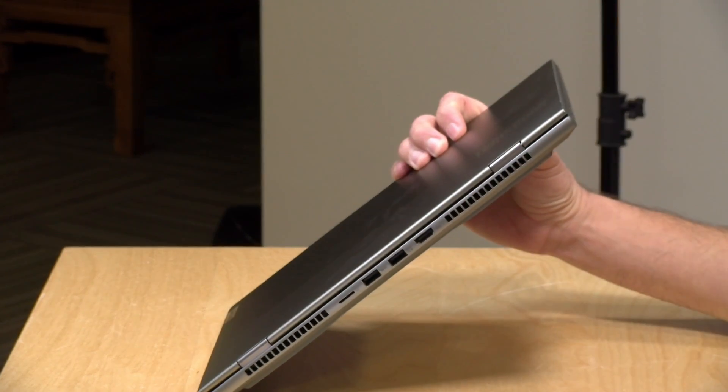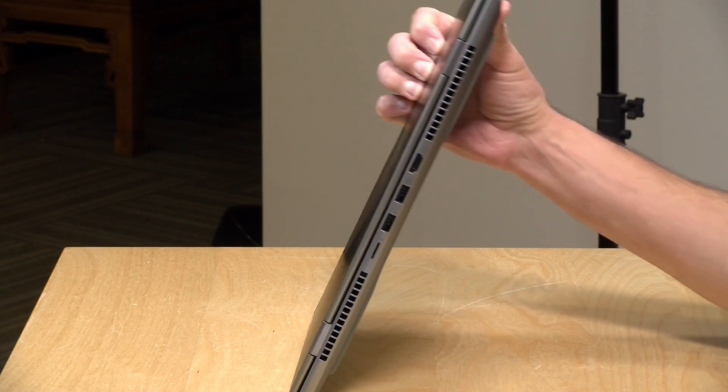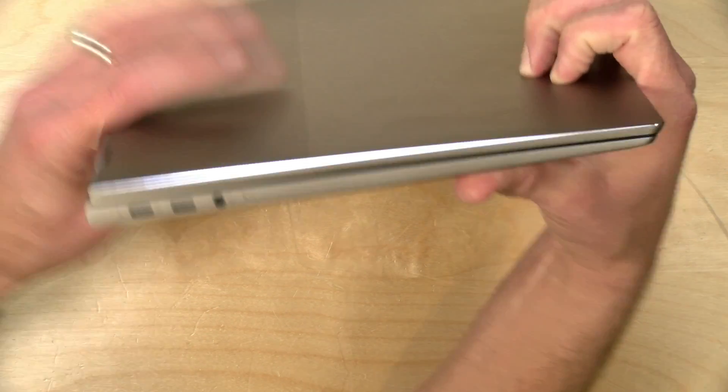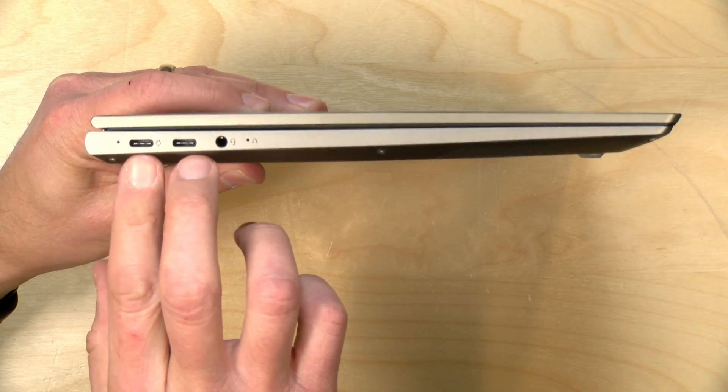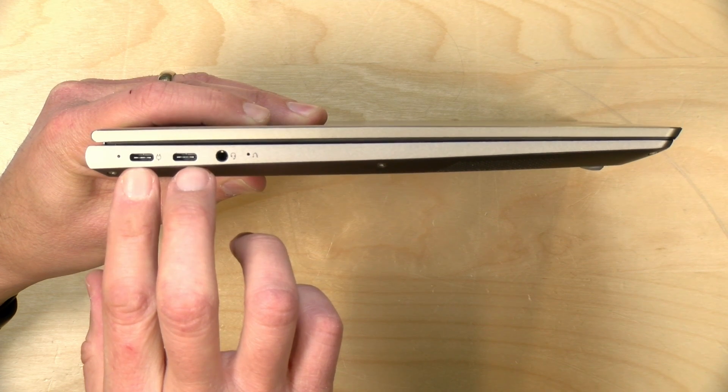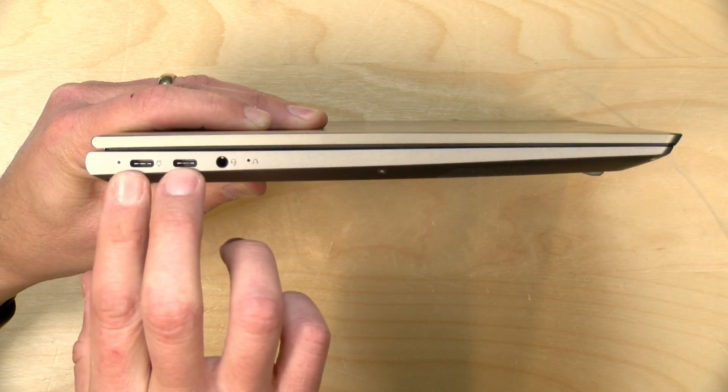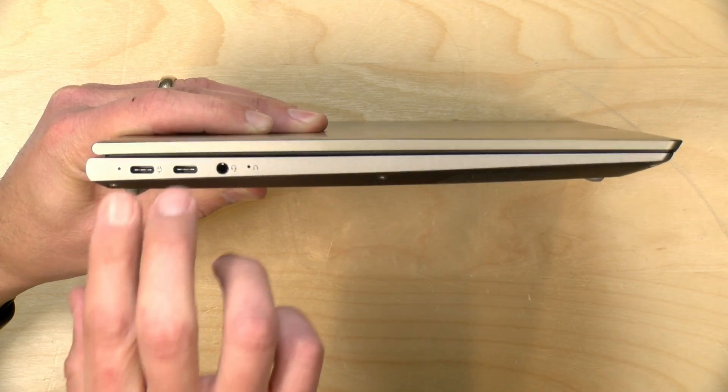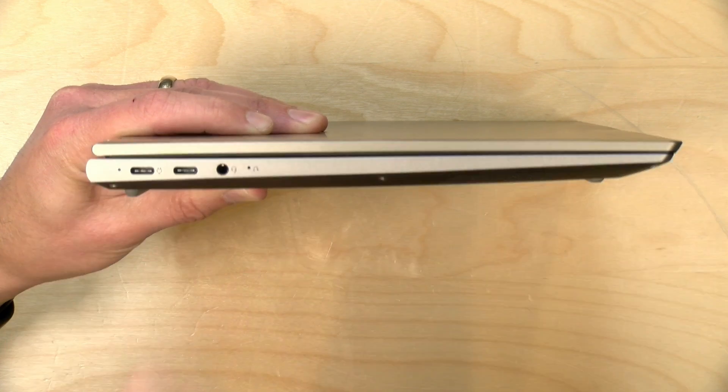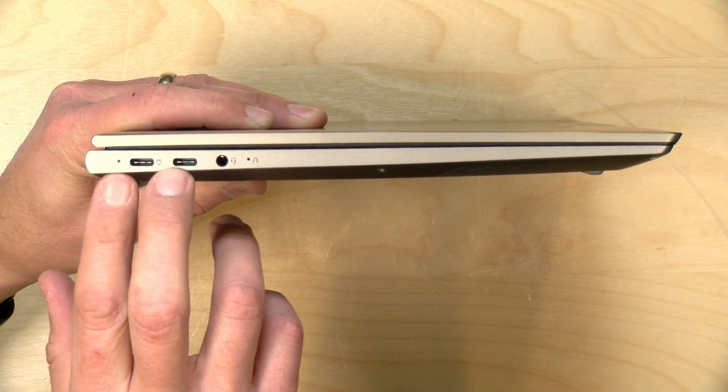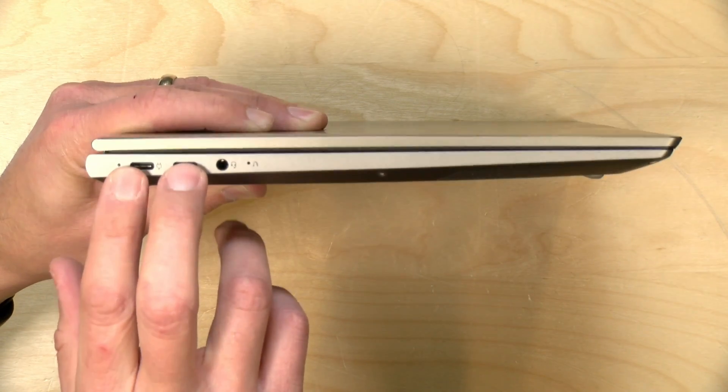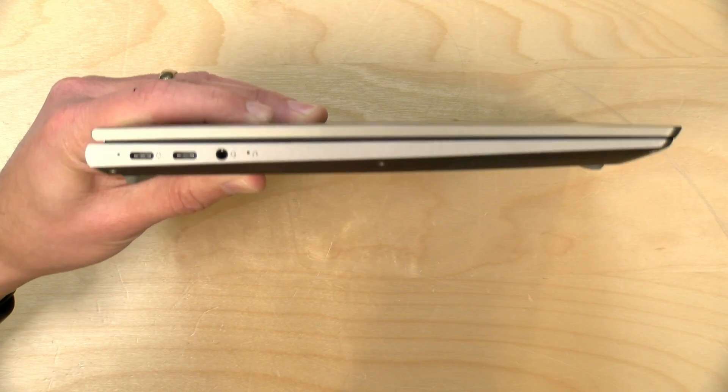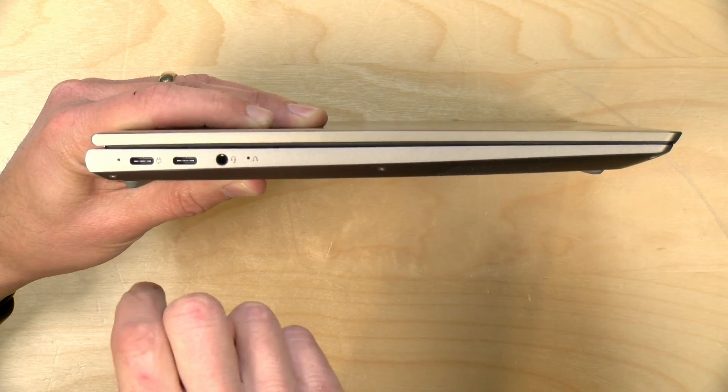We'll look at its performance under load in a few minutes. On the left-hand side, you have two USB Type-C ports. These are not USB 4, nor are they Thunderbolt, so you cannot hook up an external GPU to this one, but they are full service, so you can send display out. You can plug in power.